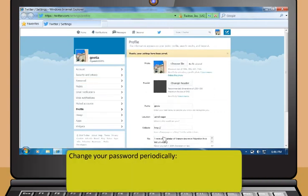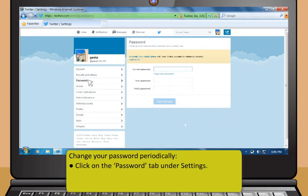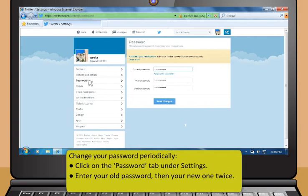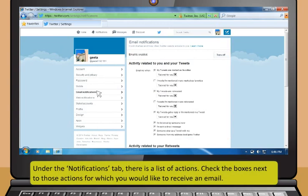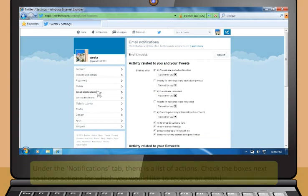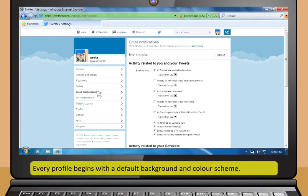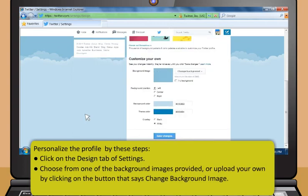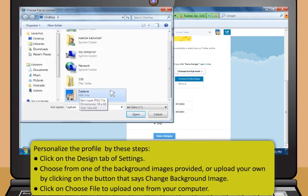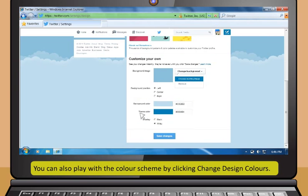Change your password periodically to protect your account. To do so, click on the Password tab under Settings. Enter your old password, then your new one twice. Click on Change when finished. Decide when you want to receive emails from Twitter — under the Notifications tab, there is a list of actions. Check the boxes next to those actions for which you would like to receive an email. Every profile begins with a default background and color scheme. You can personalize it by clicking on the Design tab of Settings. You can choose from one of the background images provided or upload your own by clicking Change Background Image, then click on Choose File to upload one from your computer. You can also play with the color scheme by clicking Change Design Colors.